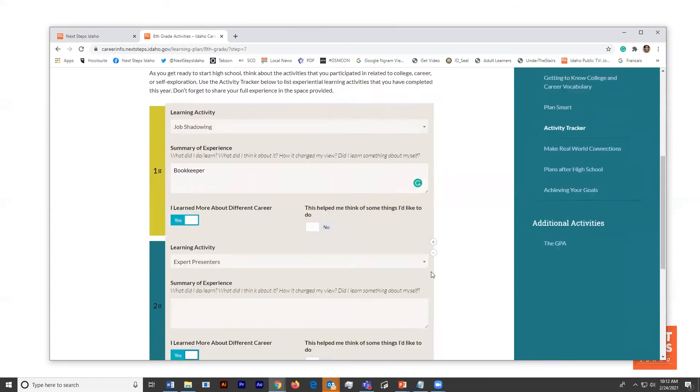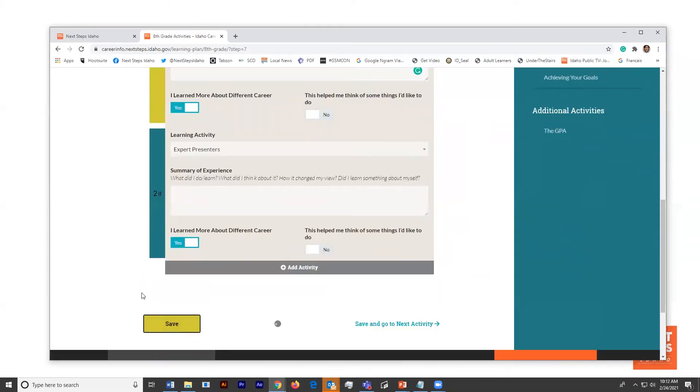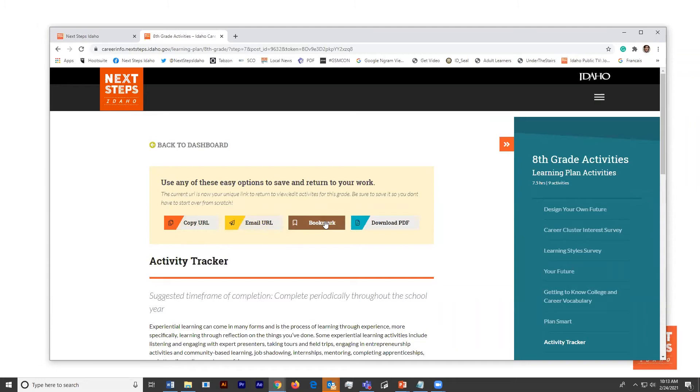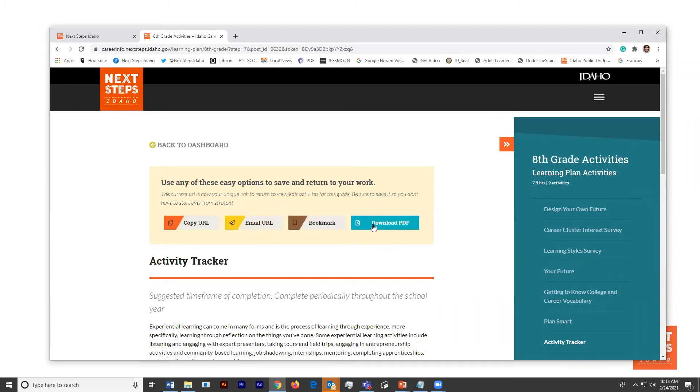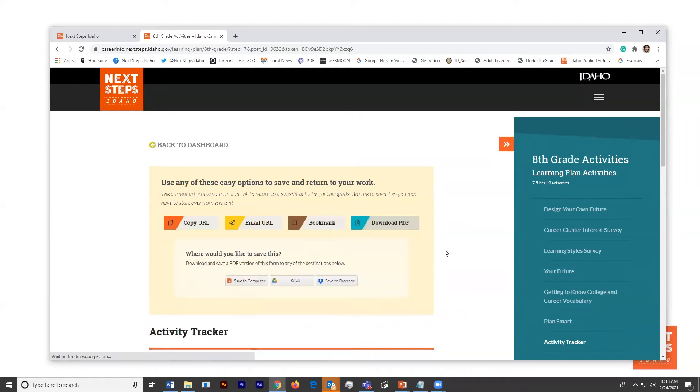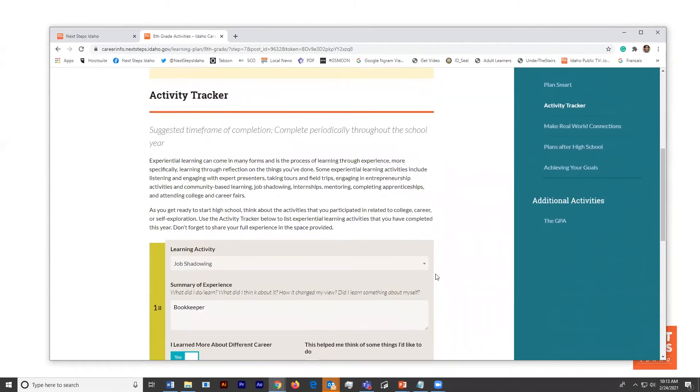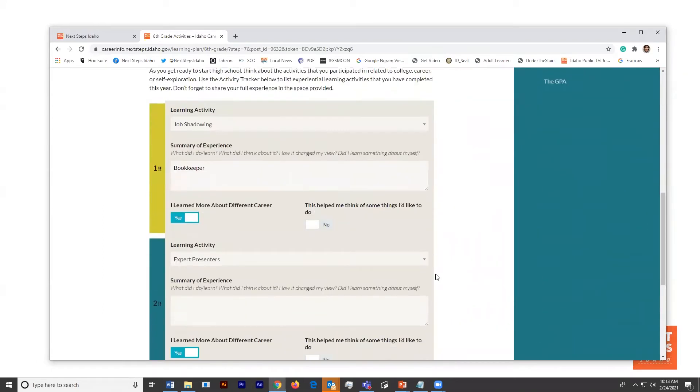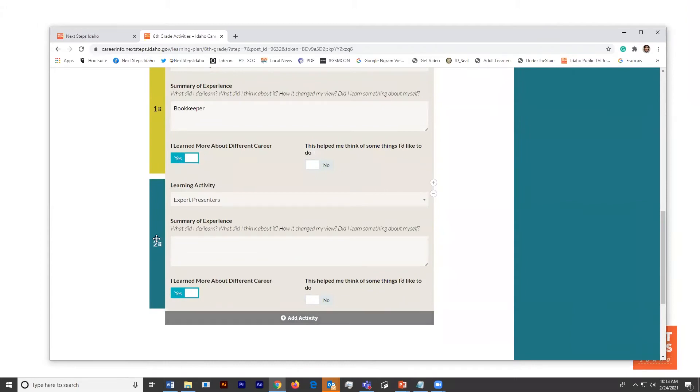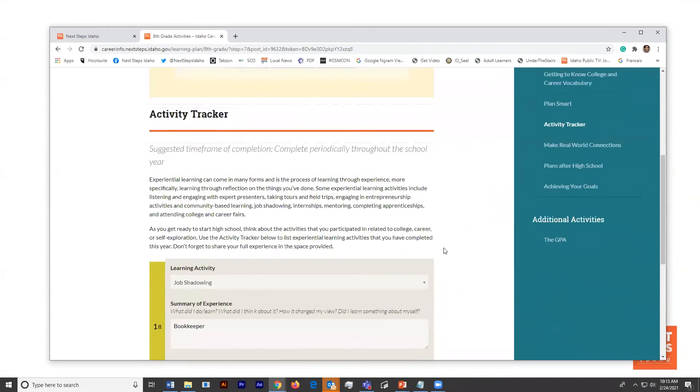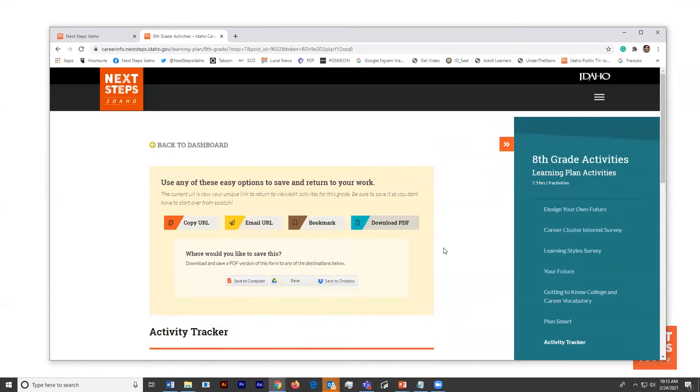If you'll go down to save, we'll tell people how they can save this information for now. For the rest of this year, they can copy a URL and save that. They can email a URL to their counselor or to a personal folder. They can bookmark it if they have a one-on-one device or they can download a PDF. Just a little teaser. What we're hoping to do is have a single sign-on for student accounts that will roll out next fall that will allow students to save that information more easily.